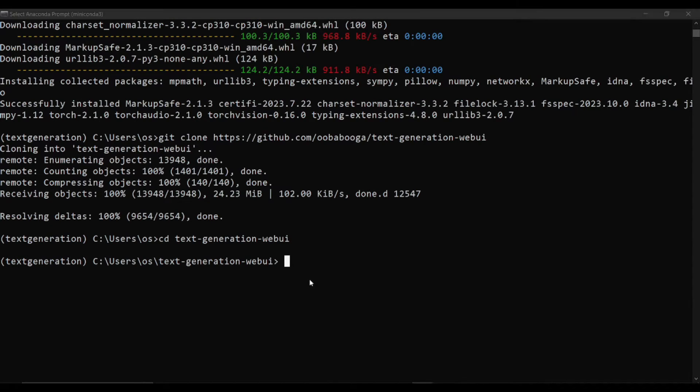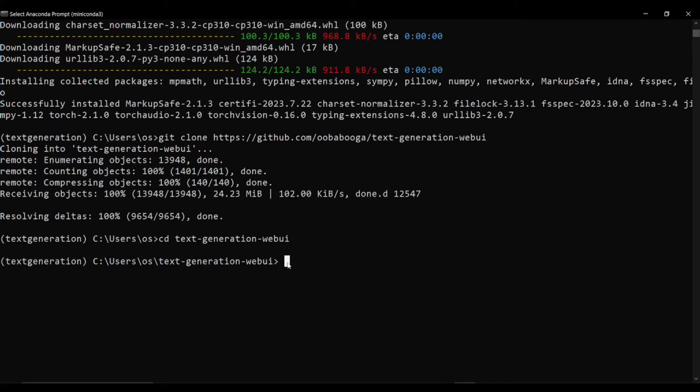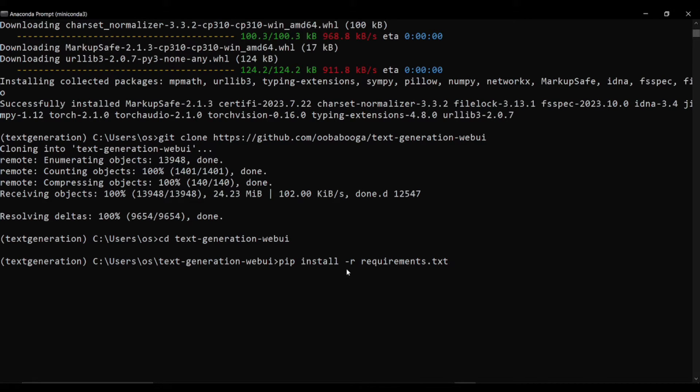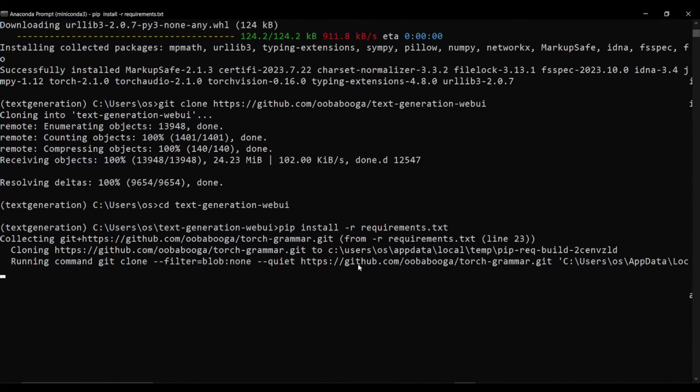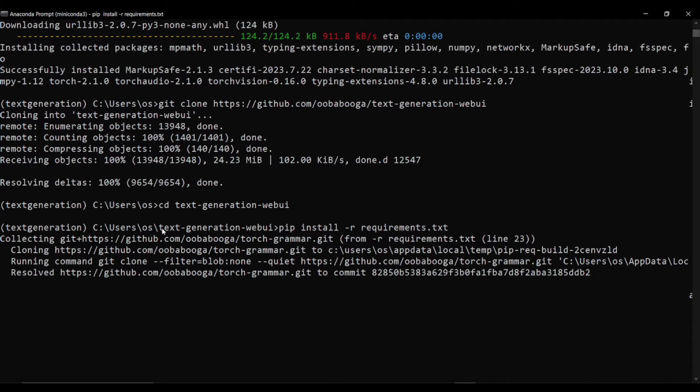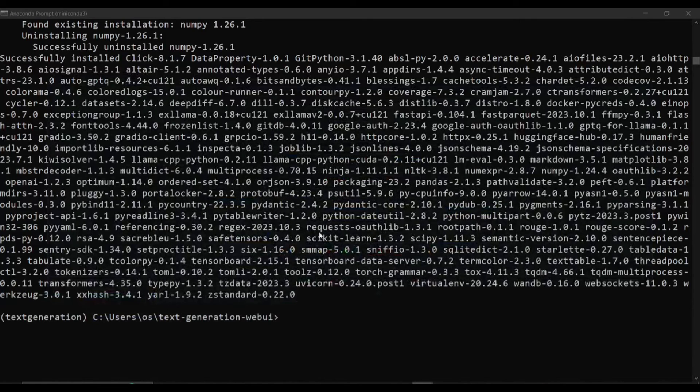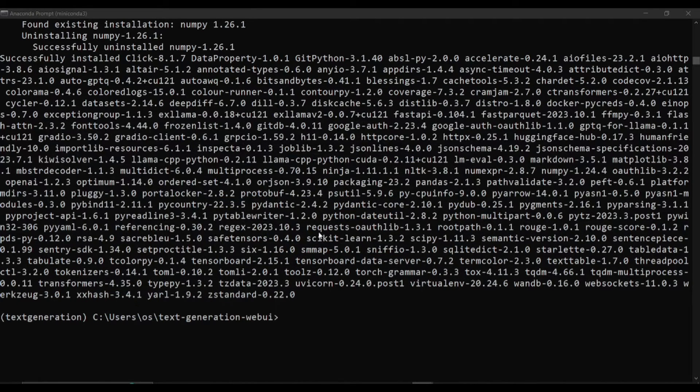You see that now I am inside of my this folder. Next what we need to do, we need to install all the Python modules we need for our project. For that I'll say pip install -r requirements.txt. I'll just hit enter. It will again take a while to download all the requirements for this text generation web UI.